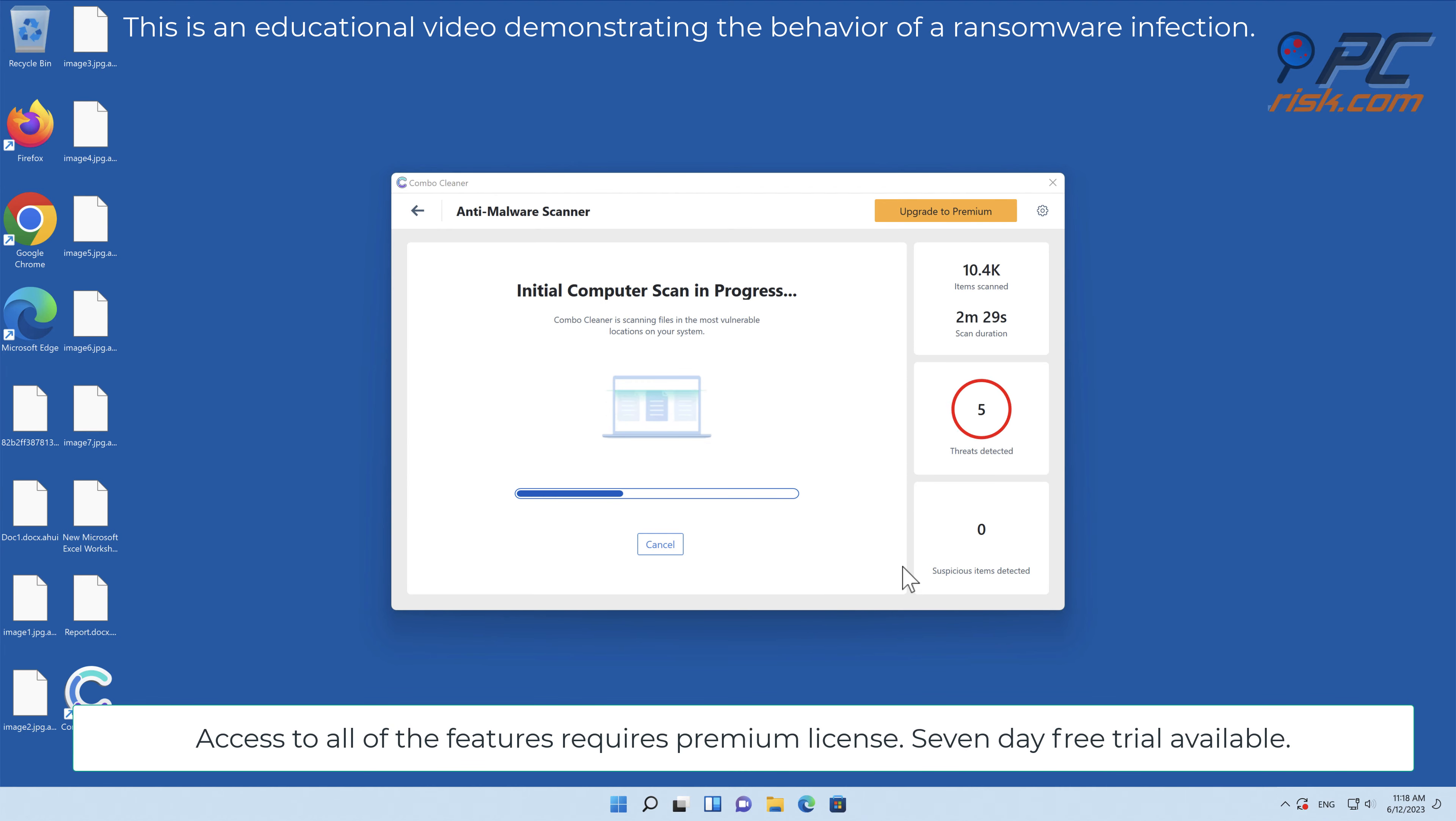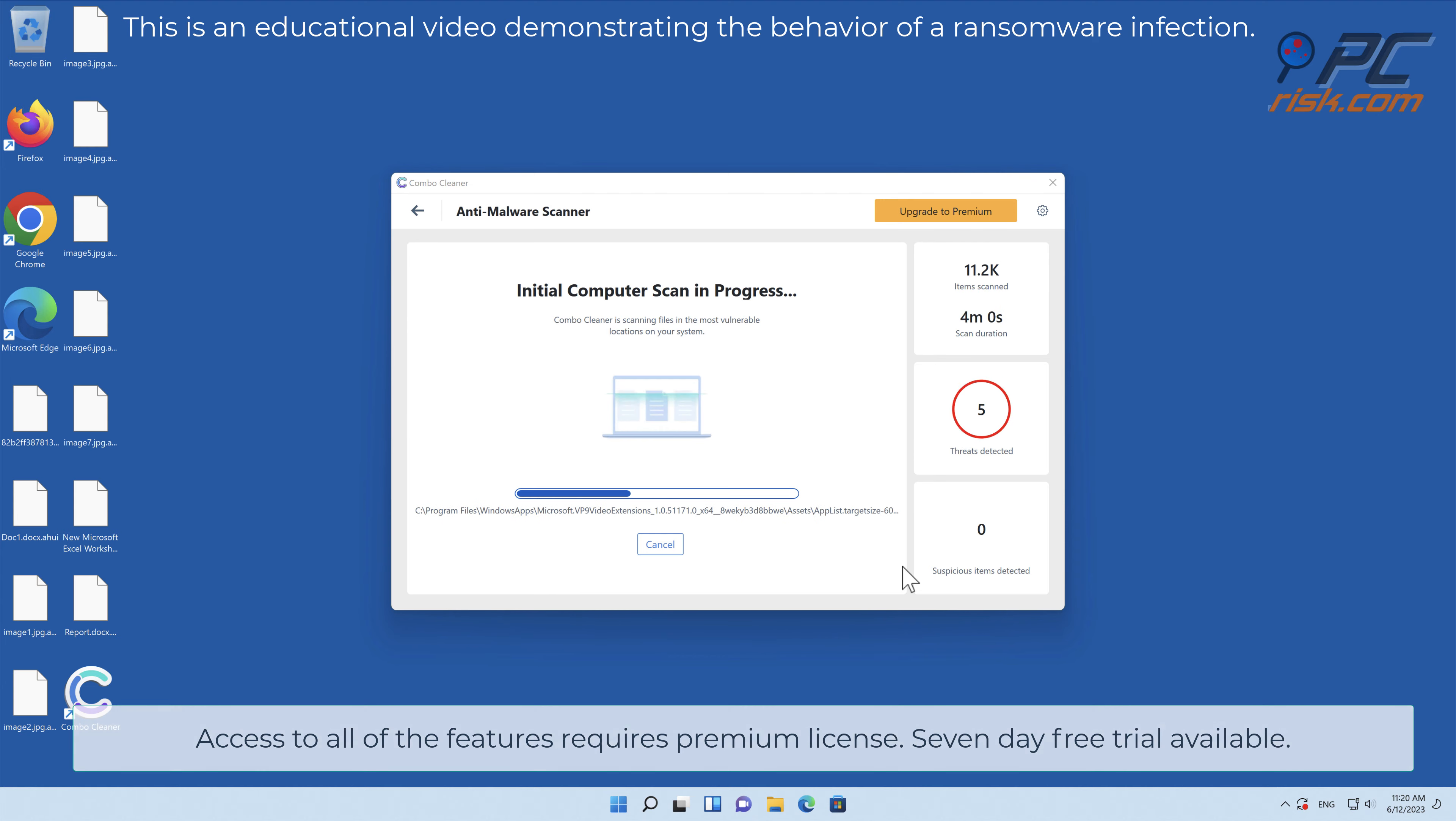Access to all of the features requires a premium license. Seven-day free trial available.